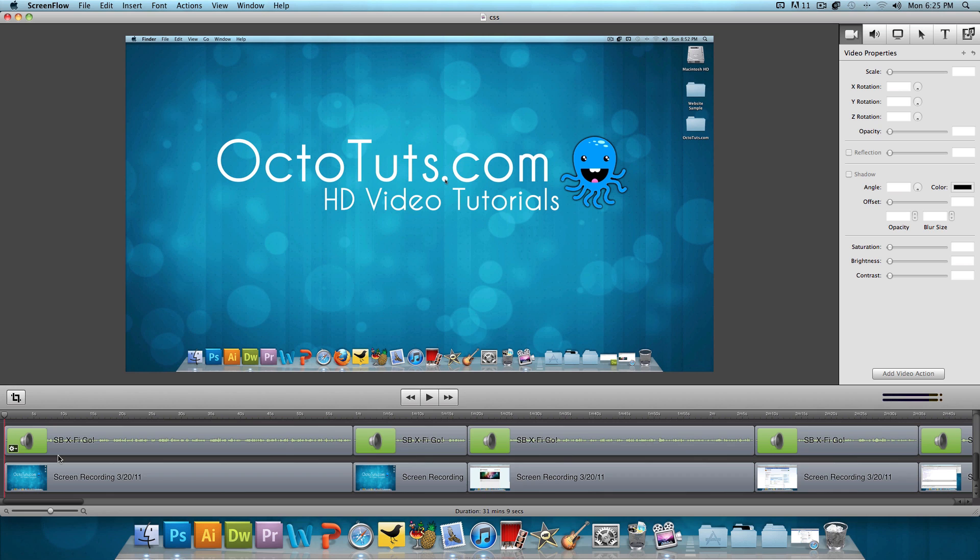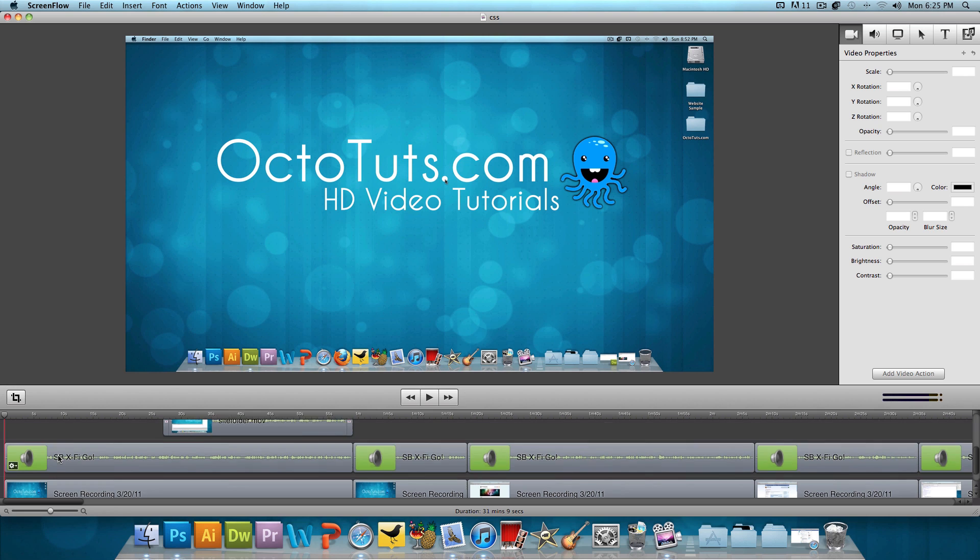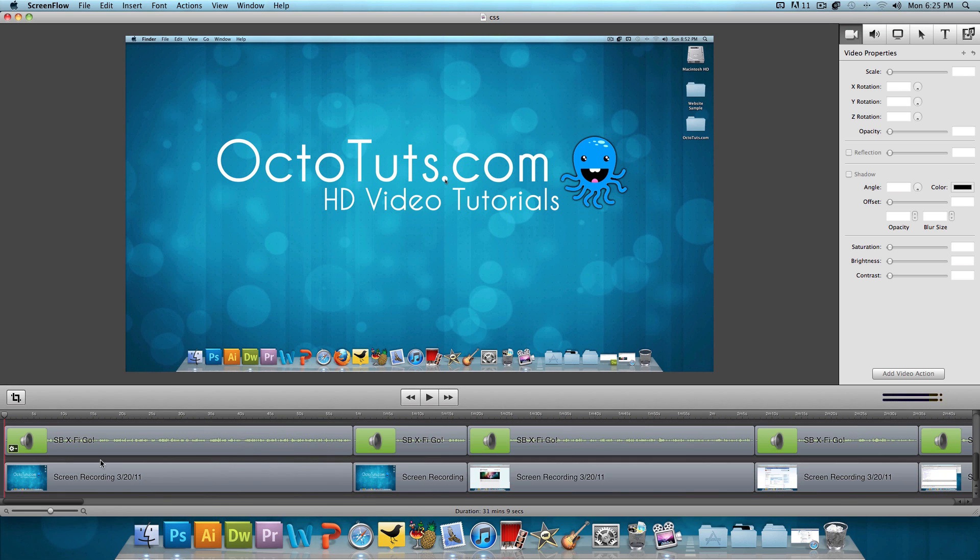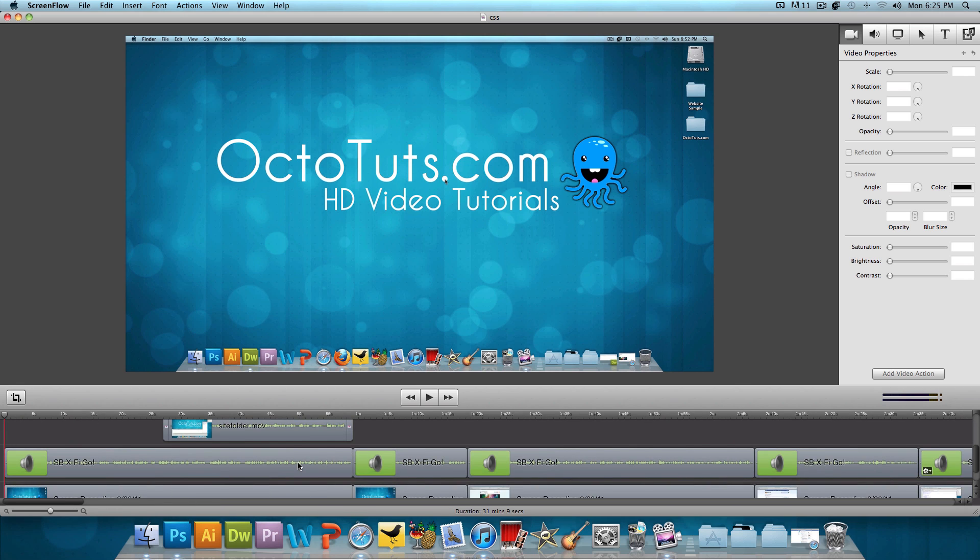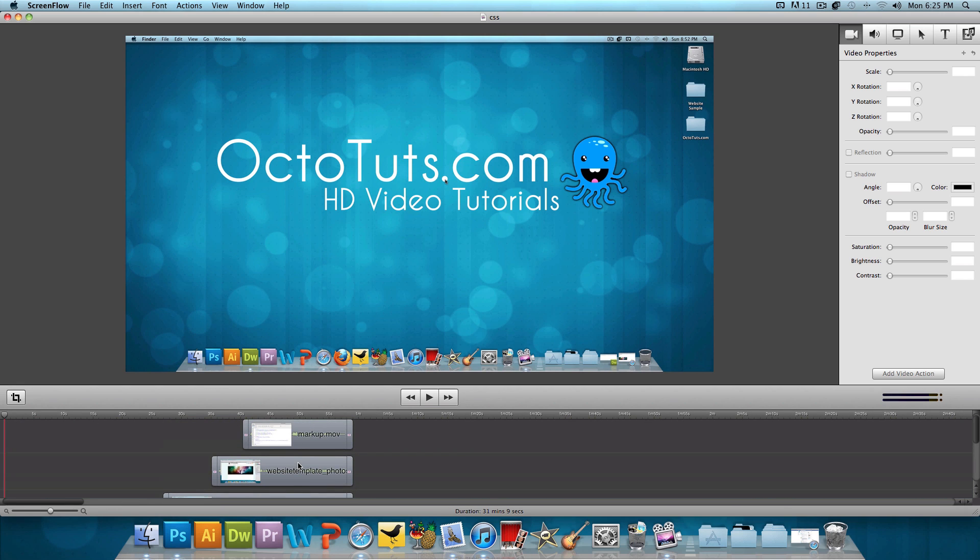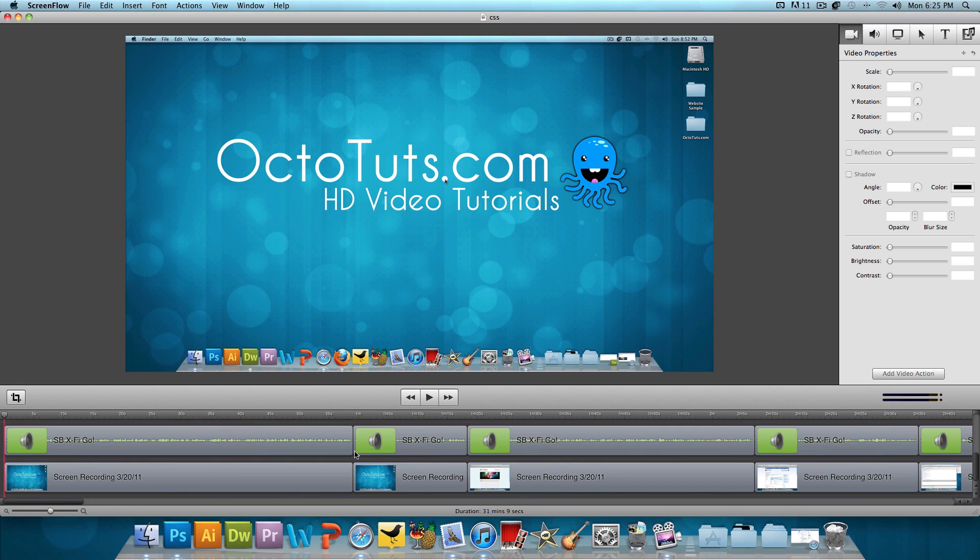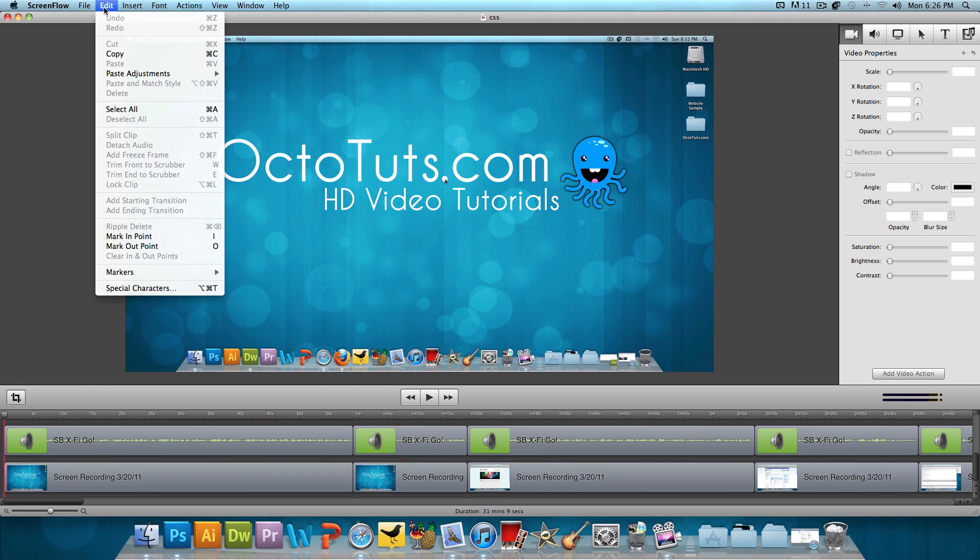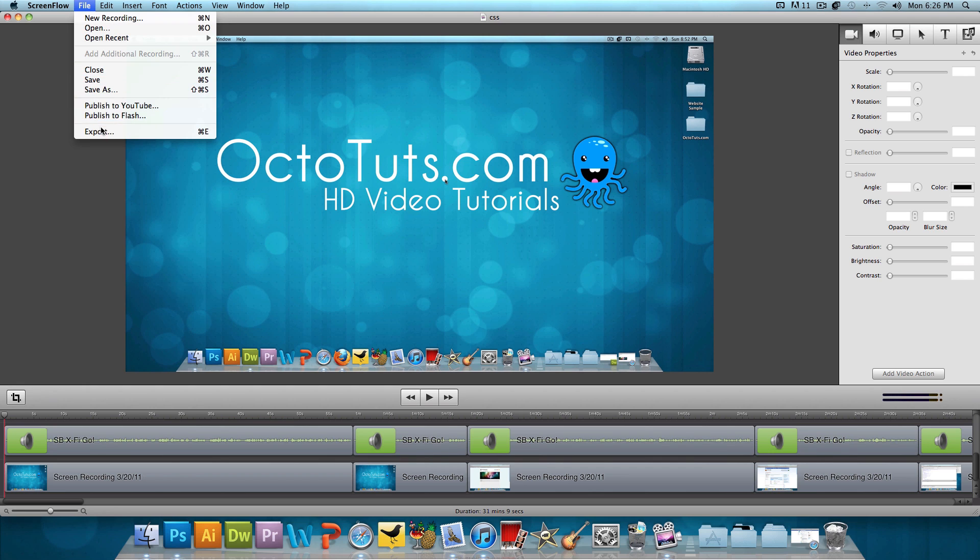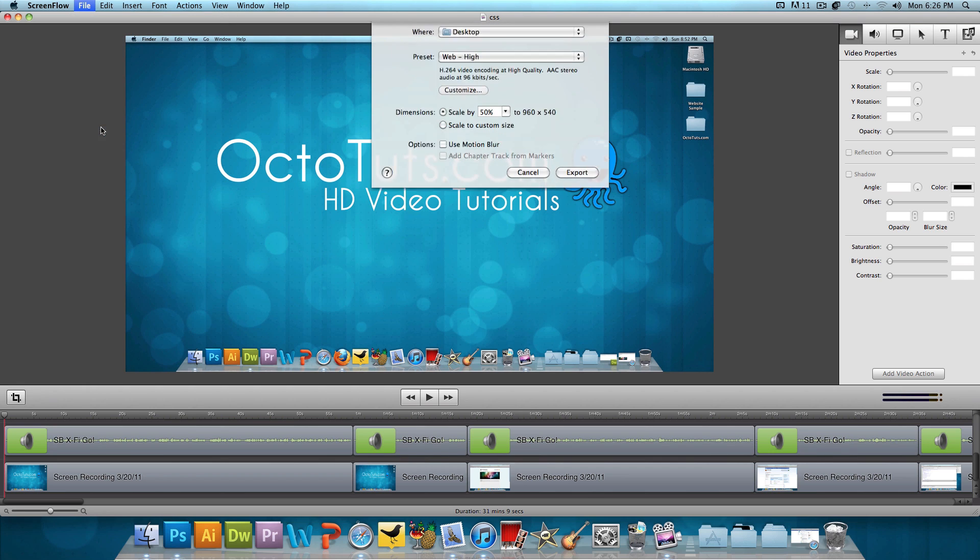And this is all thanks to ScreenFlow. So I have a 31-minute tutorial open here. This is a tutorial, I believe this is how to write the CSS code for a website. I have this open over here. And what I'm going to do to save it is click on File, oops, File Export.